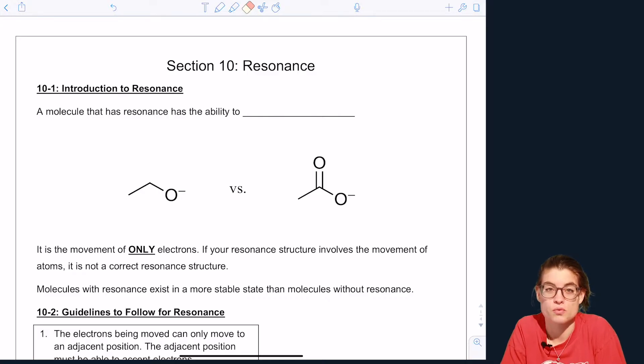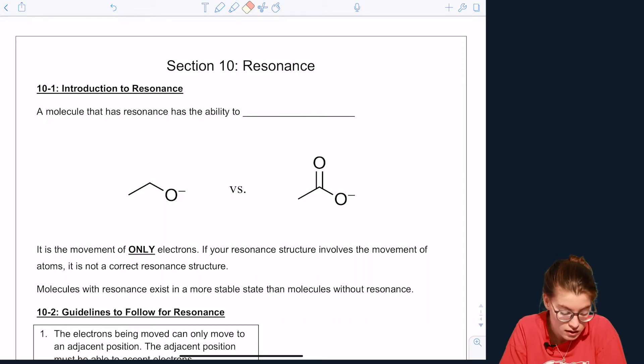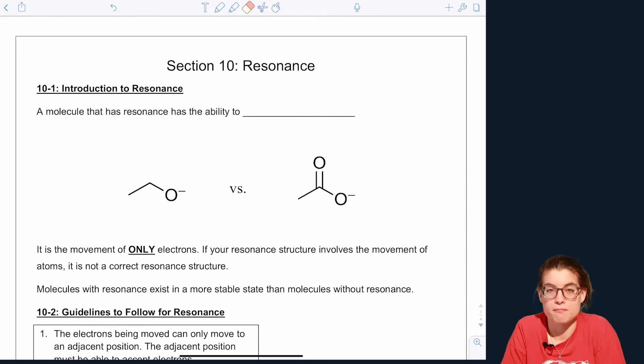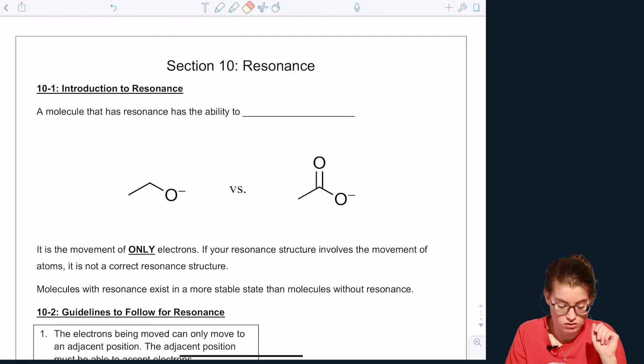In this section we're going to be talking about resonance. A molecule that has resonance has the ability to delocalize electrons.